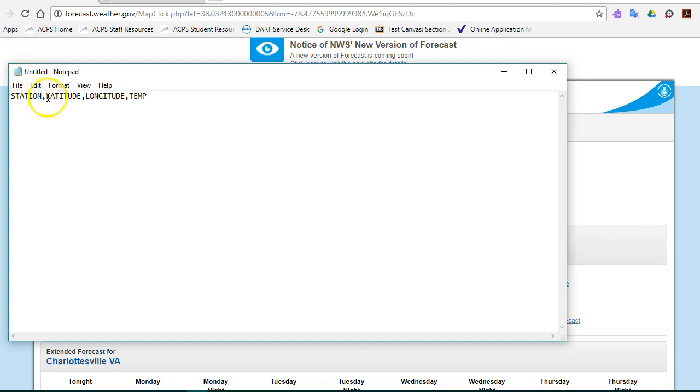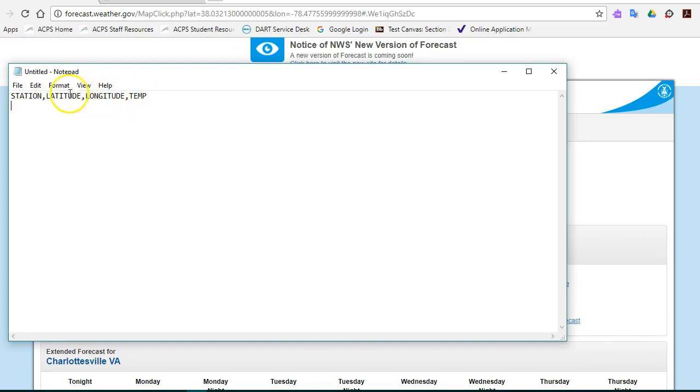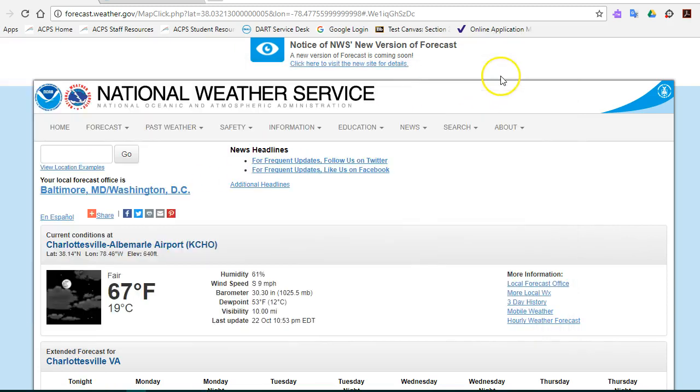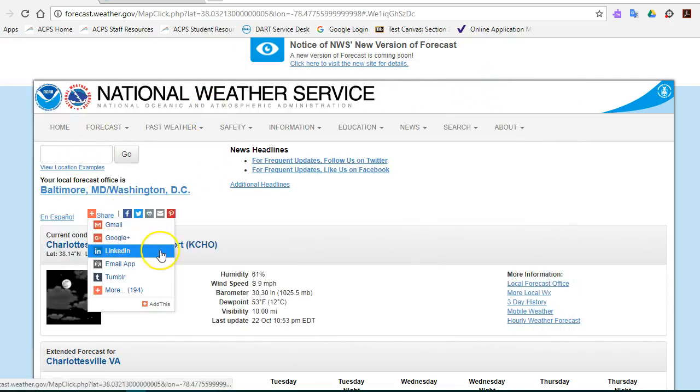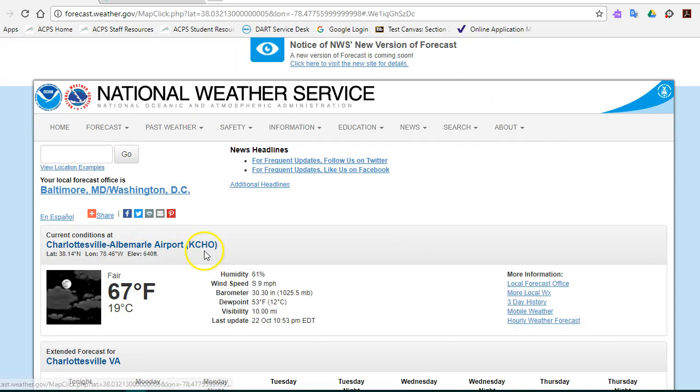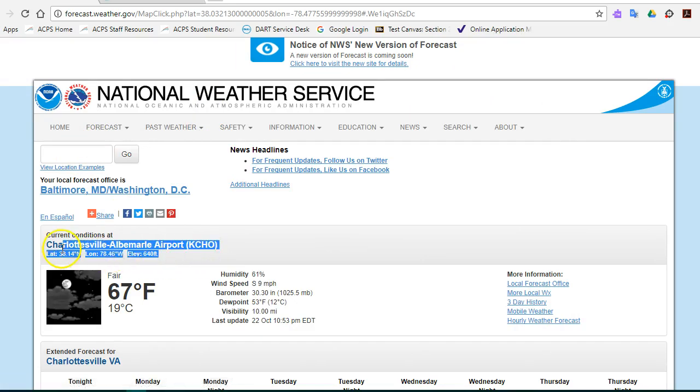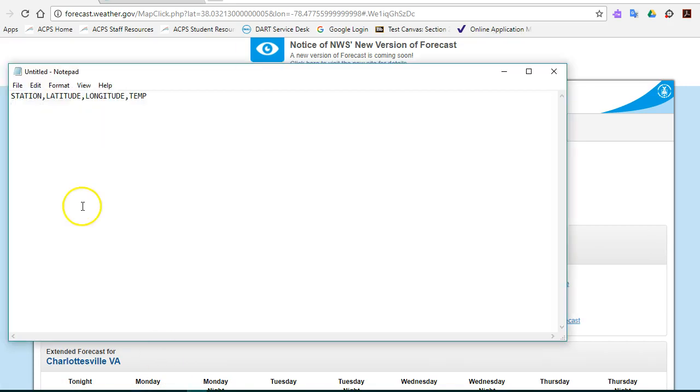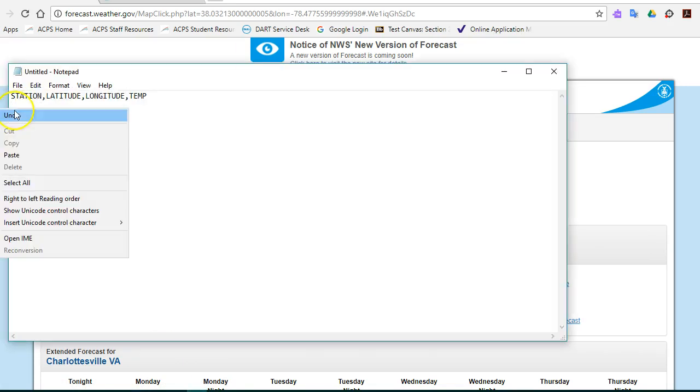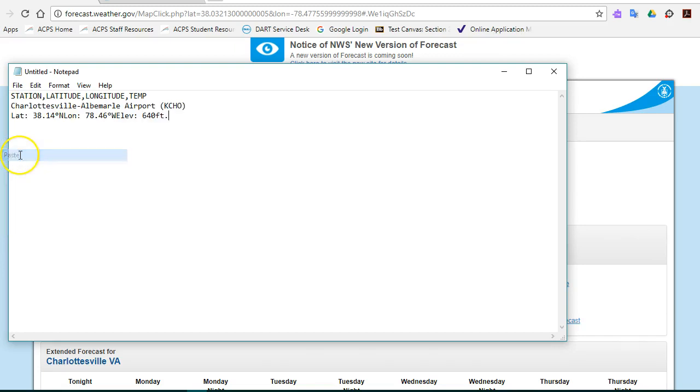Notice the comma-separated values. The first column is going to be station, latitude, comma, longitude, comma, temperature. Notice no spaces after the commas. Now we minimize this and we're back at our screen here for Charlottesville. I'm going to highlight this information, right-click and copy it. I'm going to go back to Notepad and right-click and paste that information.